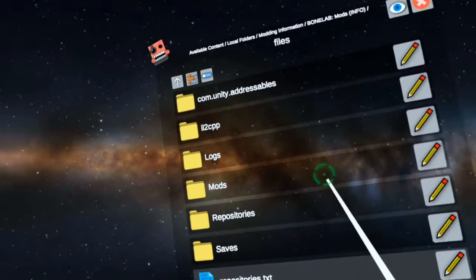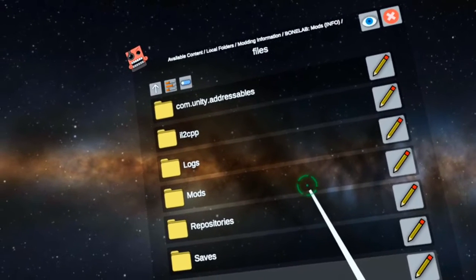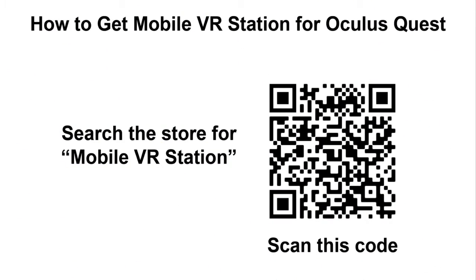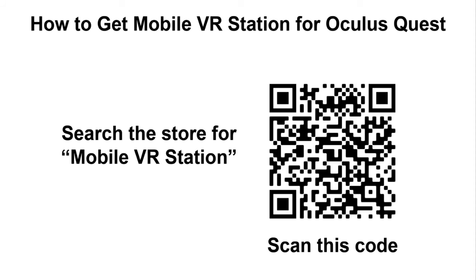But thanks. Oh, and one last thing is, in order to get mobile VR station for the Oculus Quest, you either need to search the store for mobile VR station, and you have to search for the whole phrase, otherwise it won't show up, or scan this code, which will take you to its store page. And this is because it's part of App Lab, which is not part of the normal store flow. So you have to search for it in order to find it. Thanks.